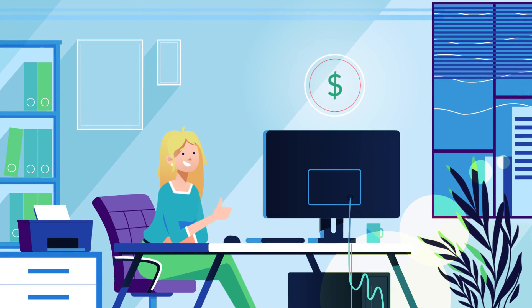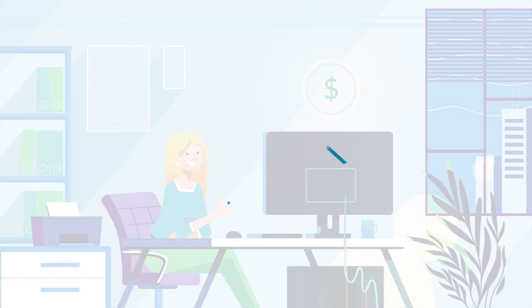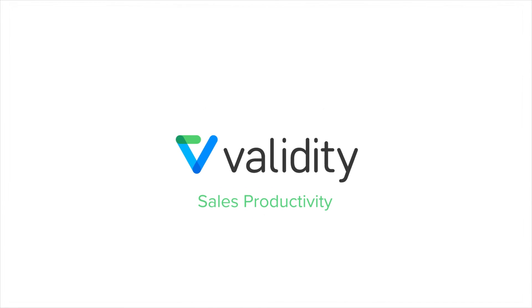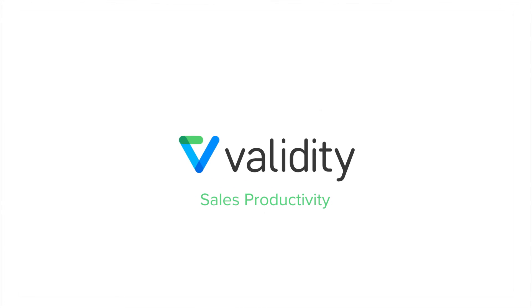Your CRM powers sales. Empower your CRM with Validity for Sales Productivity.